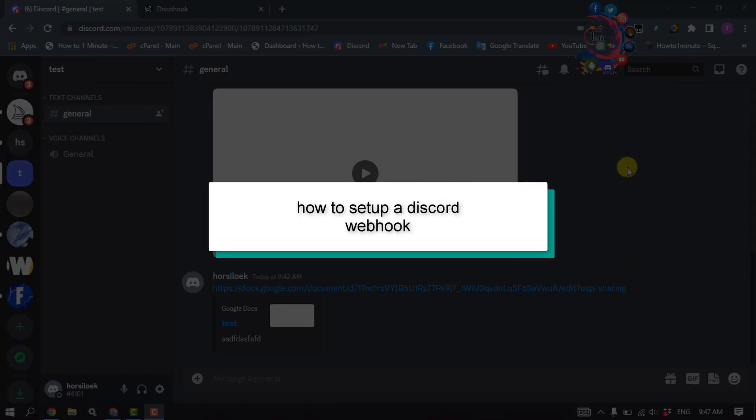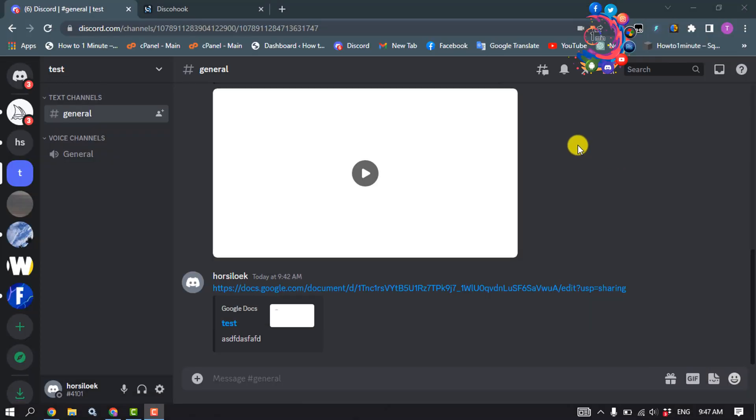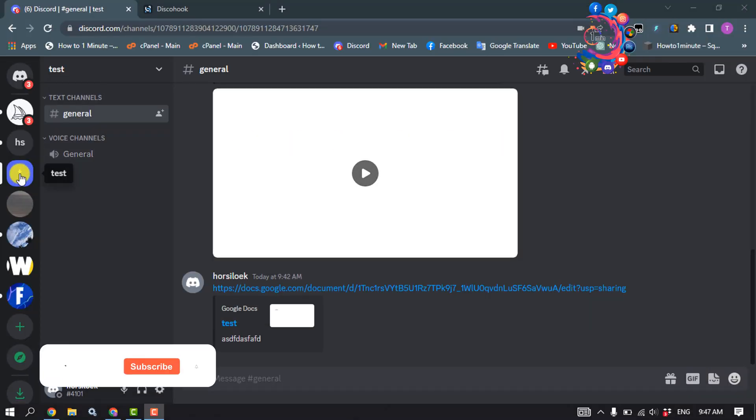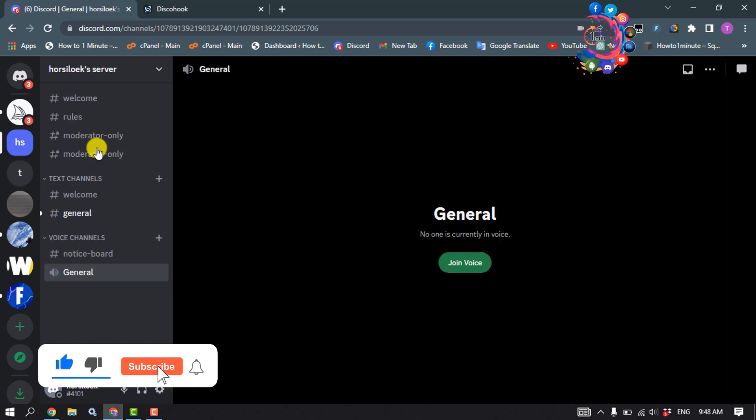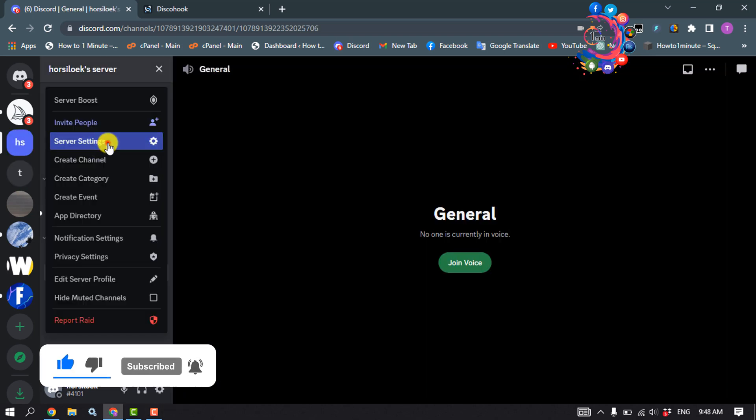This how-to one-minute tutorial will show you how to set up a Discord webhook. Open your Discord, select the server where you want to add the webhook, click on the server name, and go to server settings.